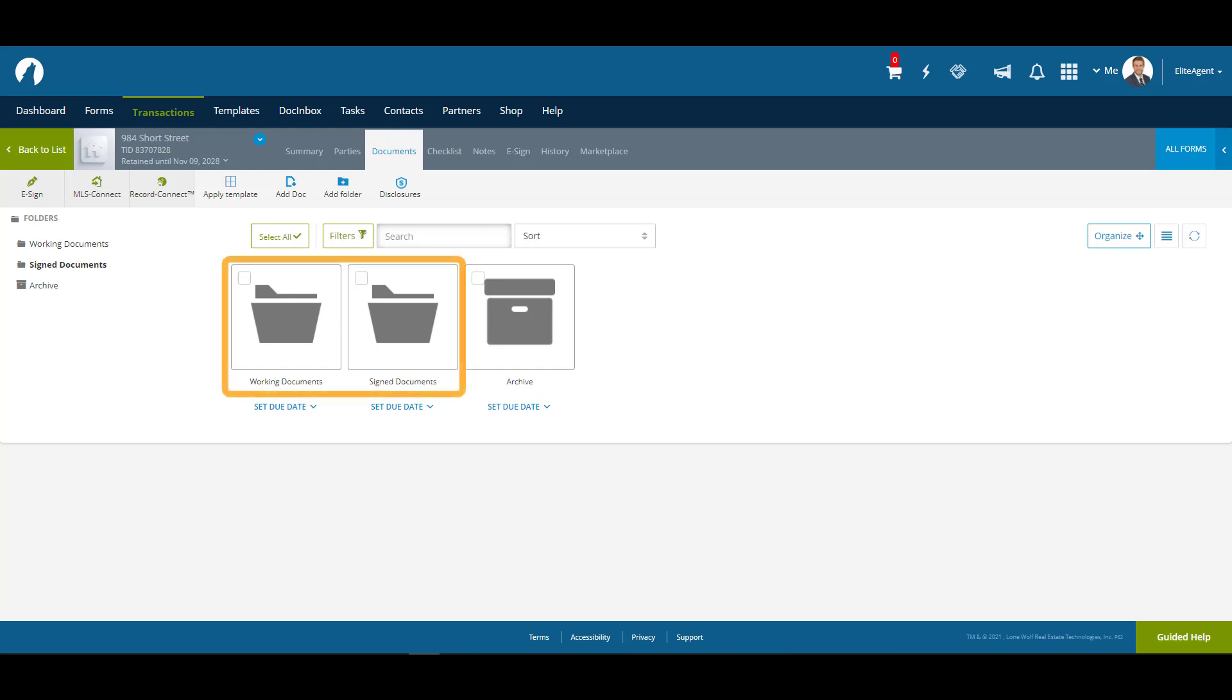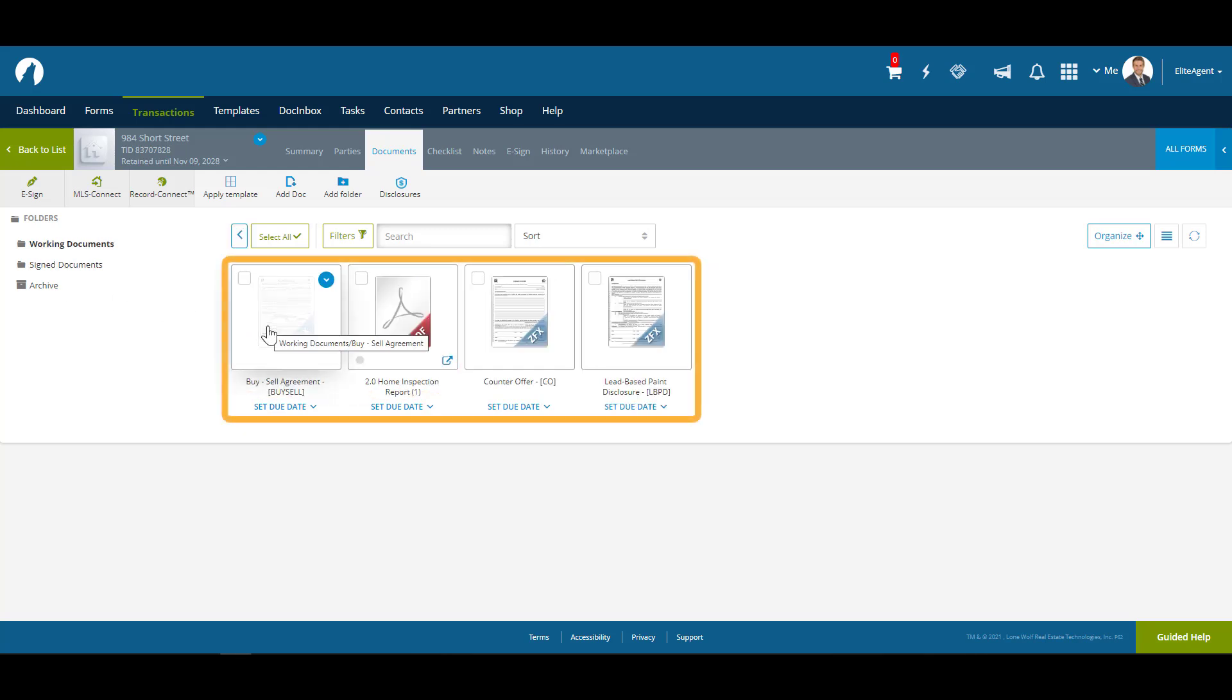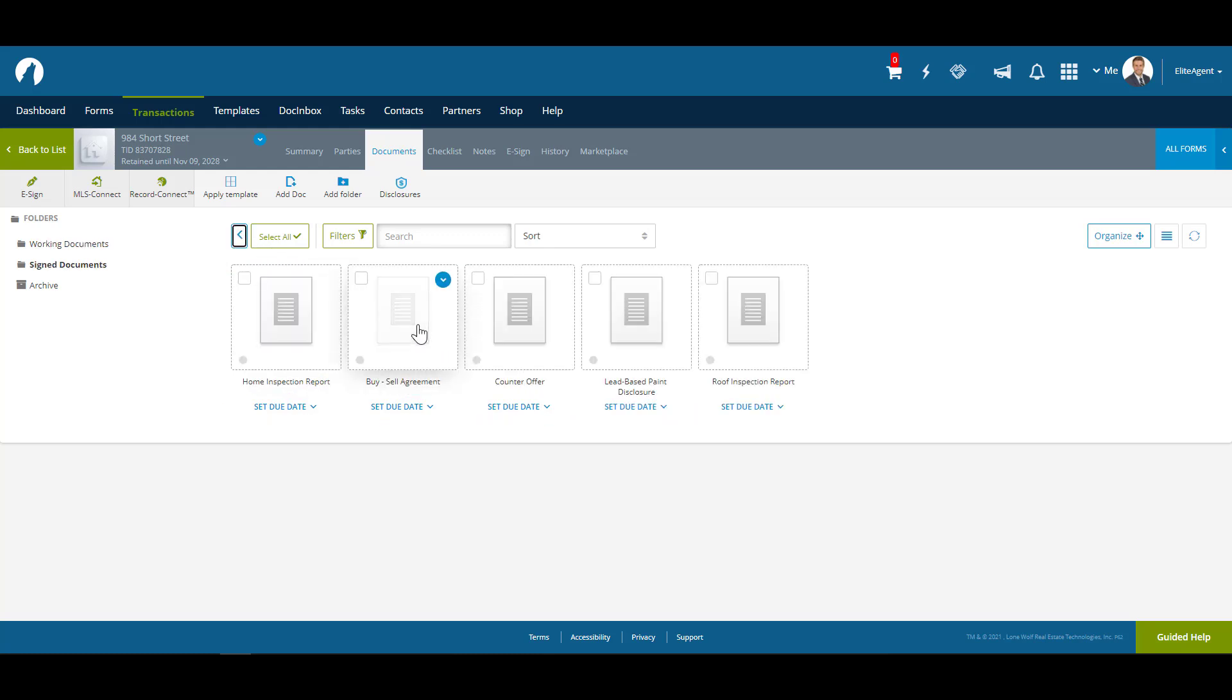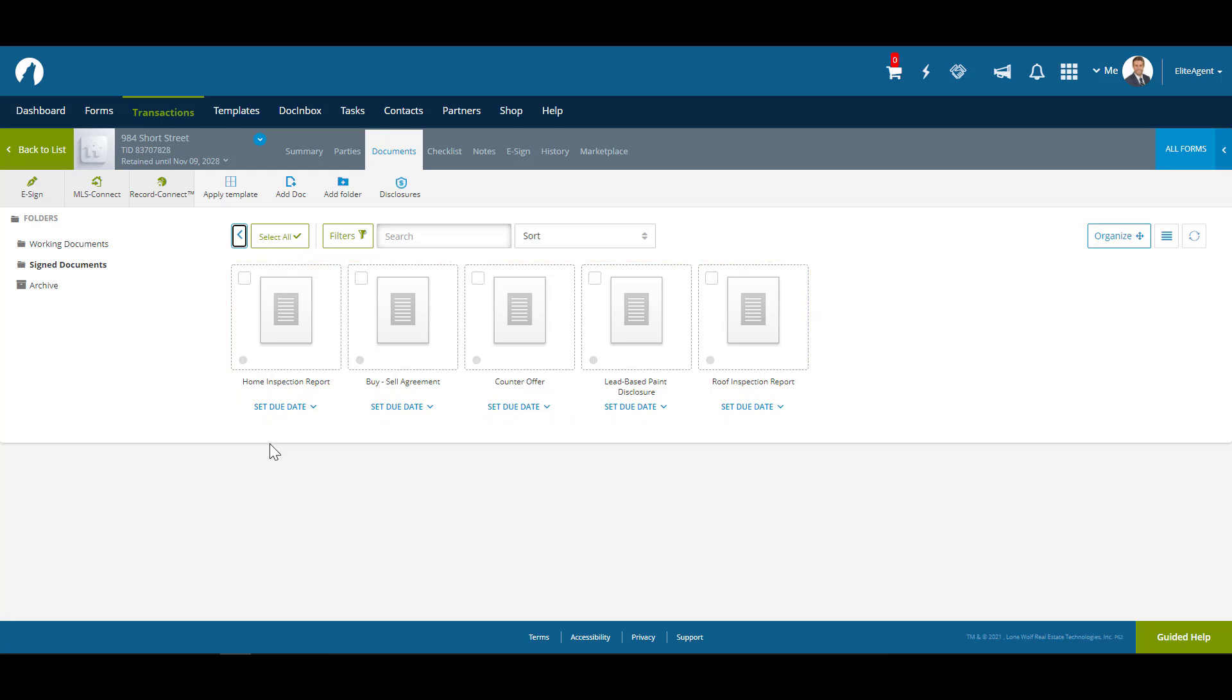We can see here the folders have been applied. If we go into Working Documents, we can see our forms and PDF. And if we go back and check out signed documents, we can see the rest of the placeholders.